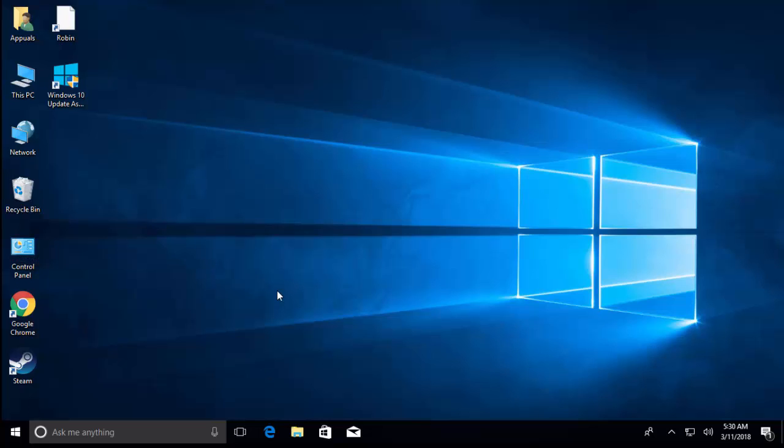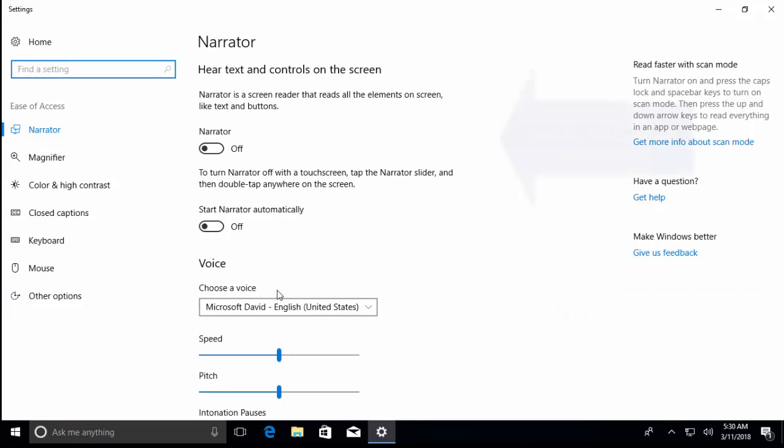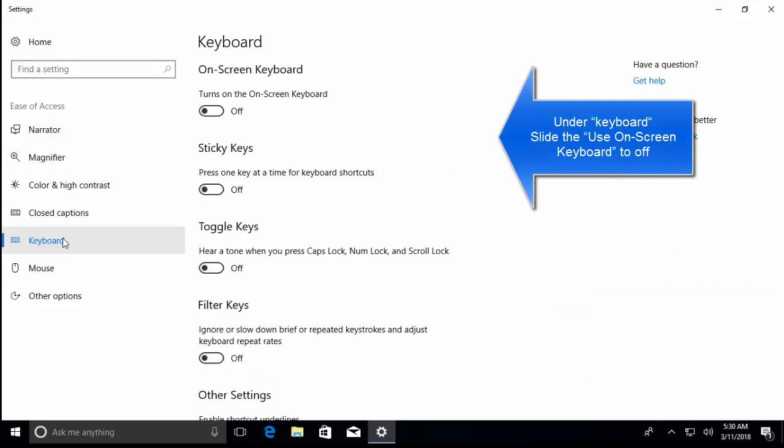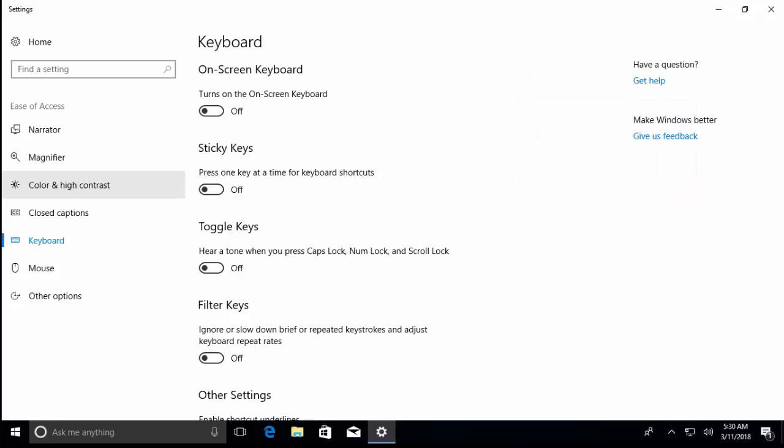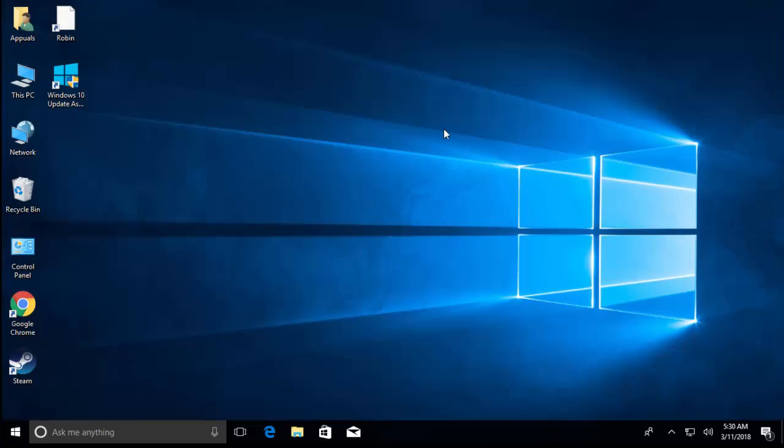The first step is to press Windows or the Start key with the combination of U key. Here in the keyboard section, we will see on-screen keyboard. Just slide this toggle to off if you find it turned on, and then check if the on-screen keyboard is turned off.